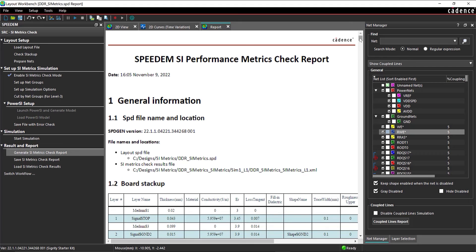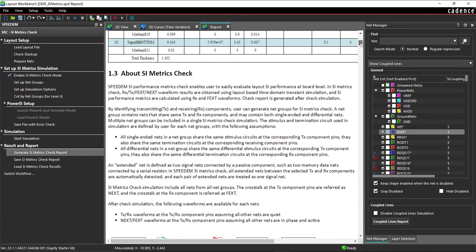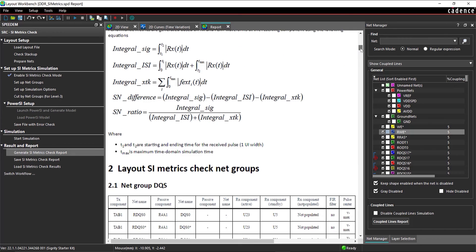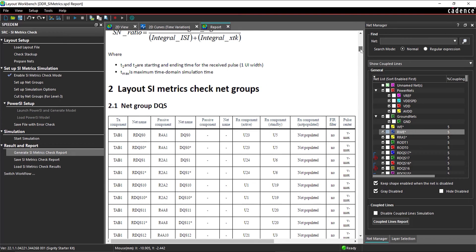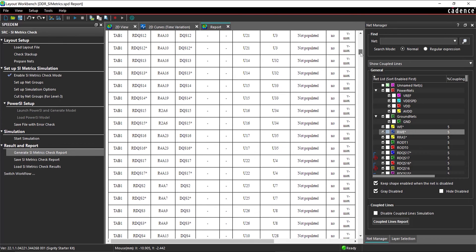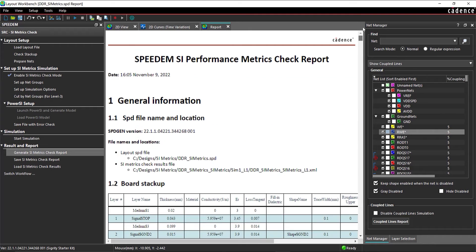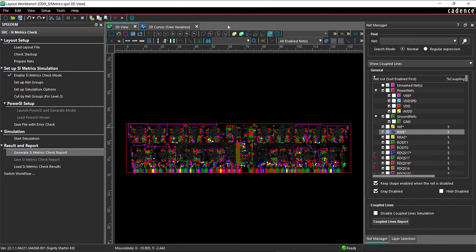View the SI Performance Metrics Check Report. The report includes general information, time domain simulation options and resources, and SI Metric Check Results. Close the report.